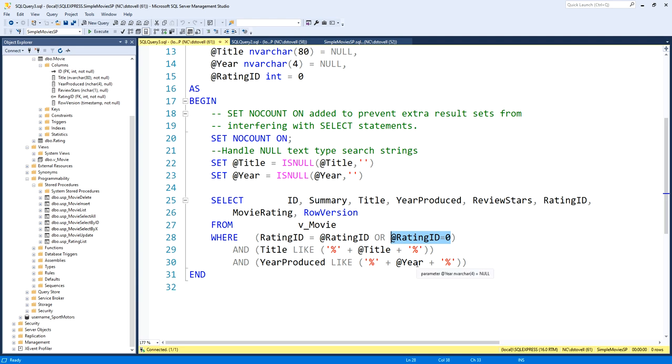In other words, for this rating ID parameter, if I pass zero, which would never exist, zero would never exist for an integer identity in the actual database, then this flag, this will always be true. So it doesn't matter whether this matches or not, as long as that's true with an or in between. If either one is true, the whole thing is true. We've talked about it before. So title and year, we're just looking for contains, any characters contained inside. And that's basically it for the database.